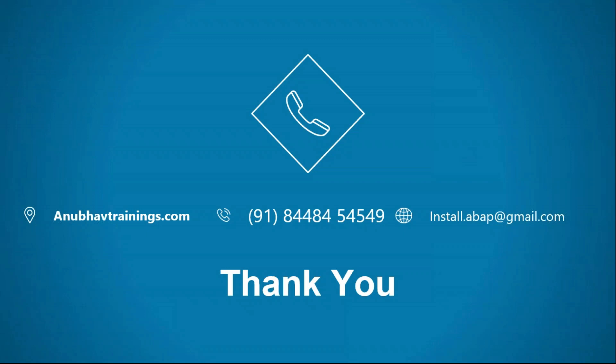Hope you enjoyed this video, please give a thumbs up, share and like, and I will see you in the next video.